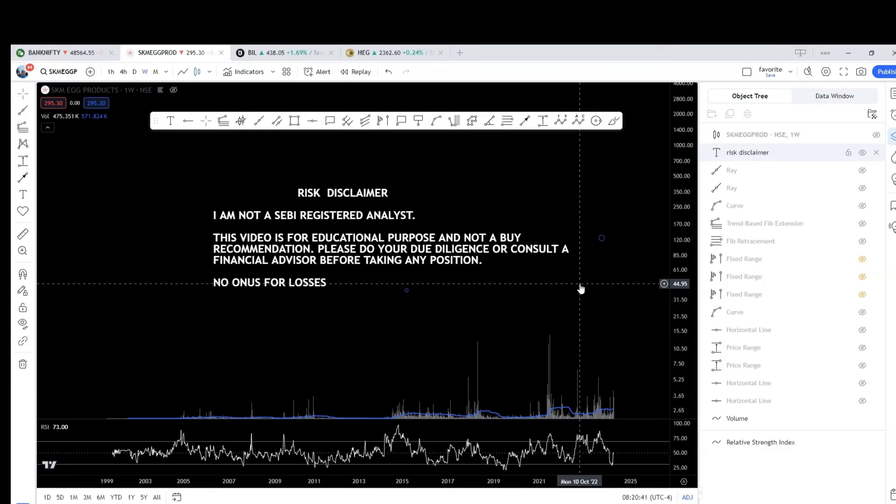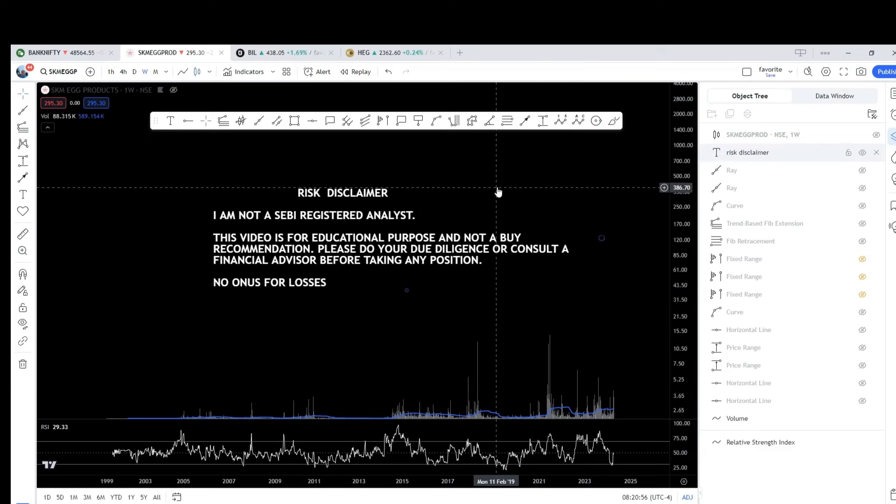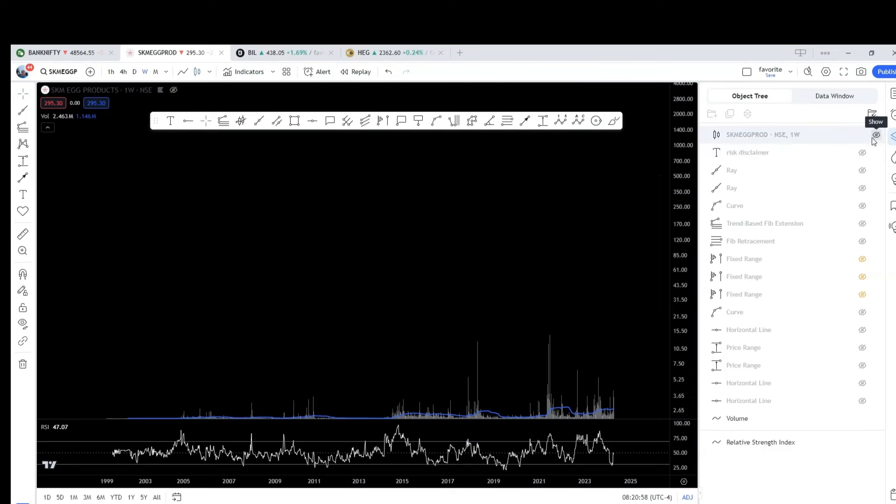Also if you are interested to learn technical analysis, I have recently launched a technical analysis course through my app. The link for which is available in the description. You may download the app and purchase the course. That's it. Let's start the analysis.